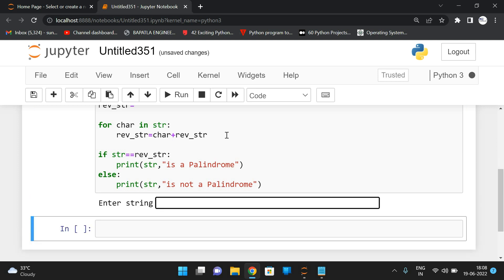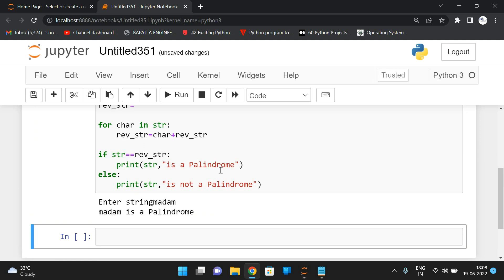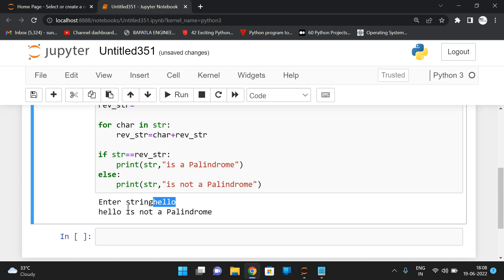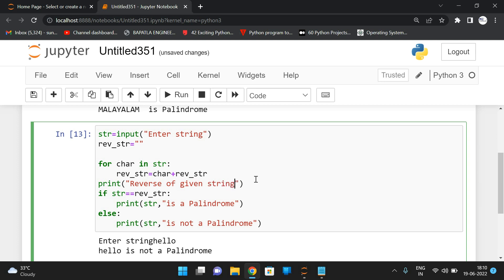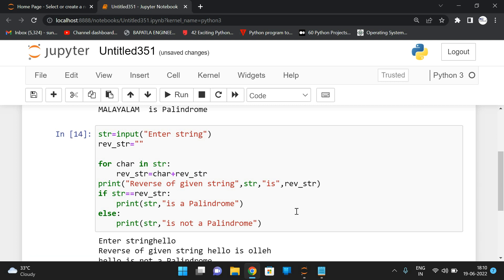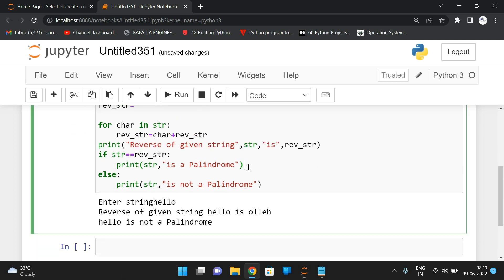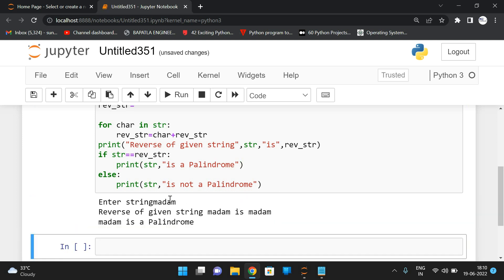Let's run this with reverse_str. 'Malayalam' is a palindrome. 'Madam' is also a palindrome. 'Hello' is not a palindrome because the reverse of the string is not equal to the original. Let me print the reverse before comparing — the reverse of given string 'hello' is O-L-L-E-H, so hello is not a palindrome. For 'madam', the reverse is 'madam', so madam is a palindrome. Both the string and its reverse are equal, so we call it a palindrome.